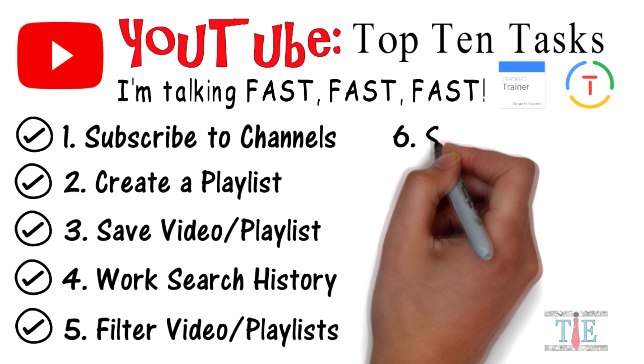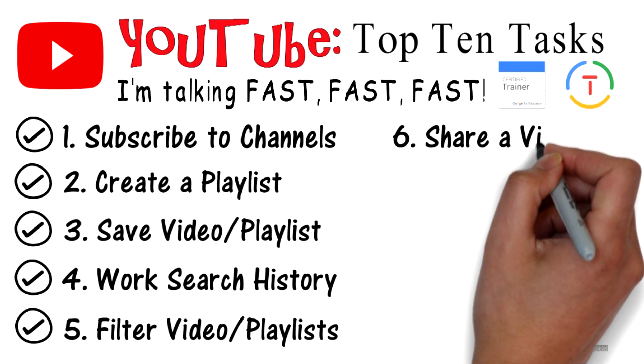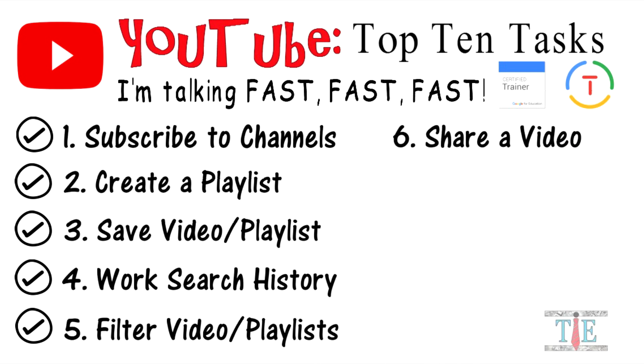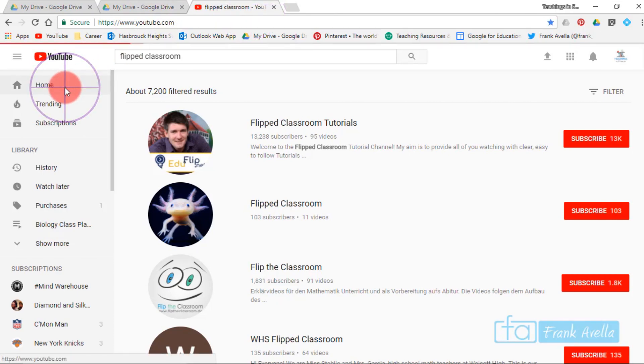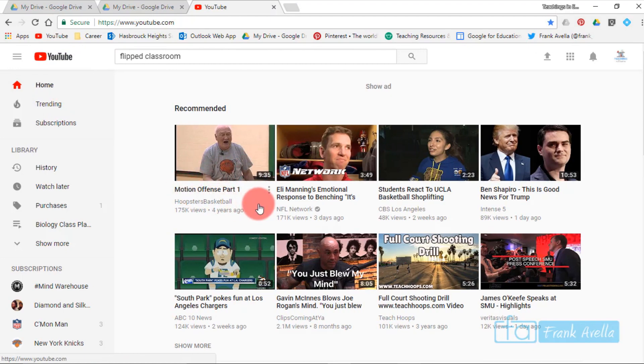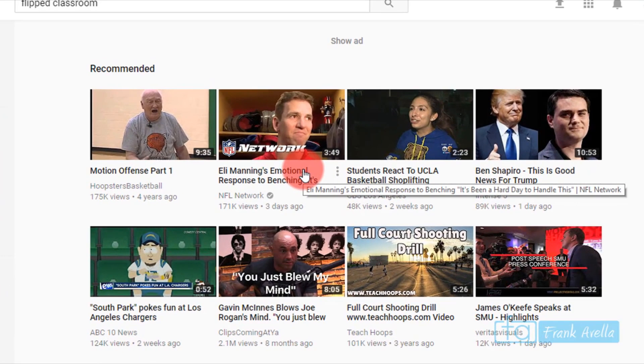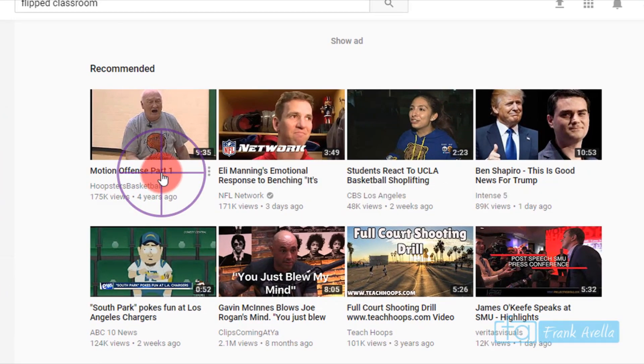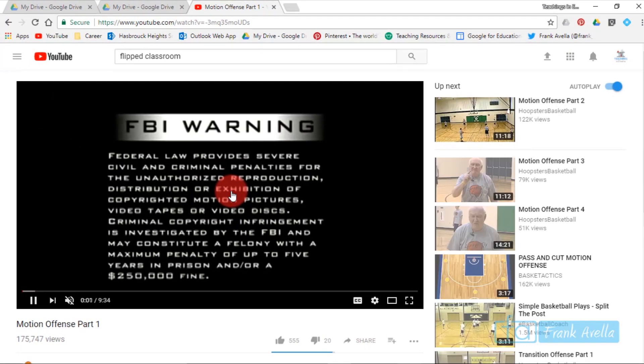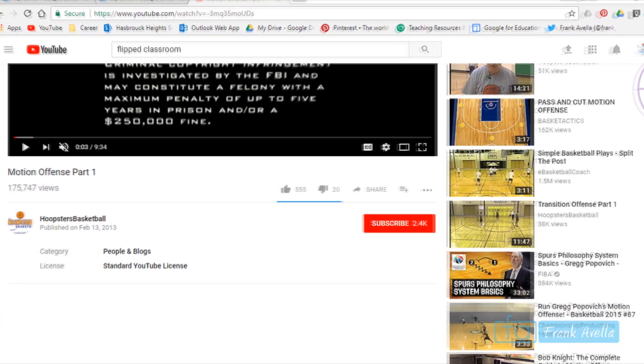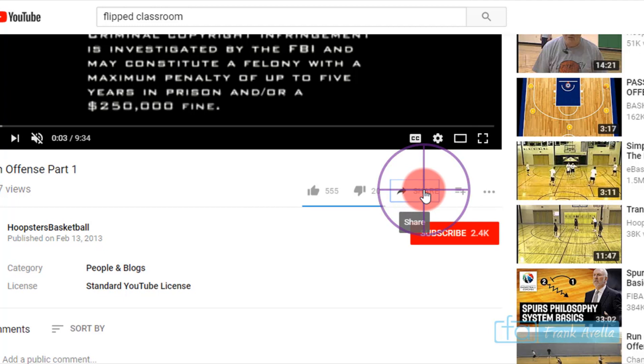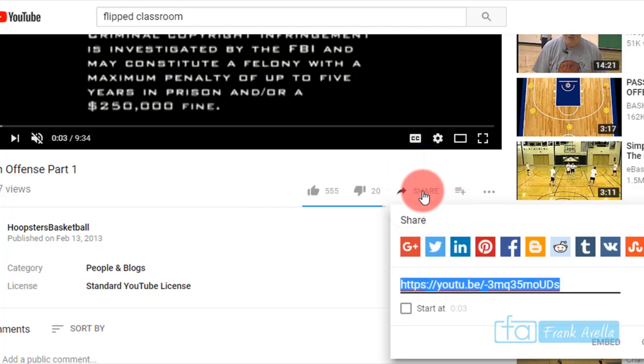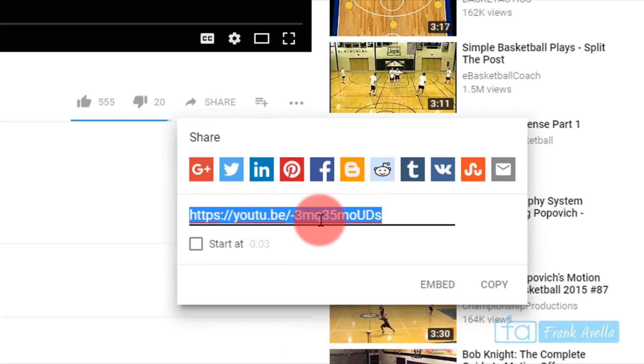Number six: share a video. Let's say you want to share a video. Go to the home page. You're watching a video that you like, for example Motion Offense, and you want to share this with another coach. Scroll down and you'll see this little icon here that looks like an arrow. It says share. Click on that and this is the link. You can just email somebody the link, copy this link and send it to somebody.